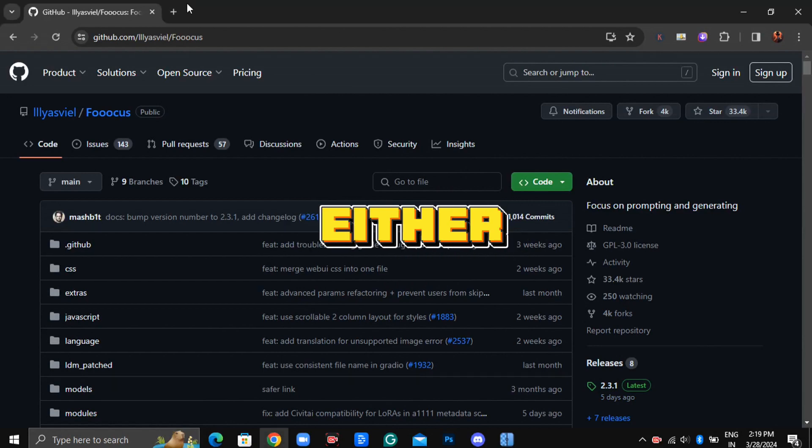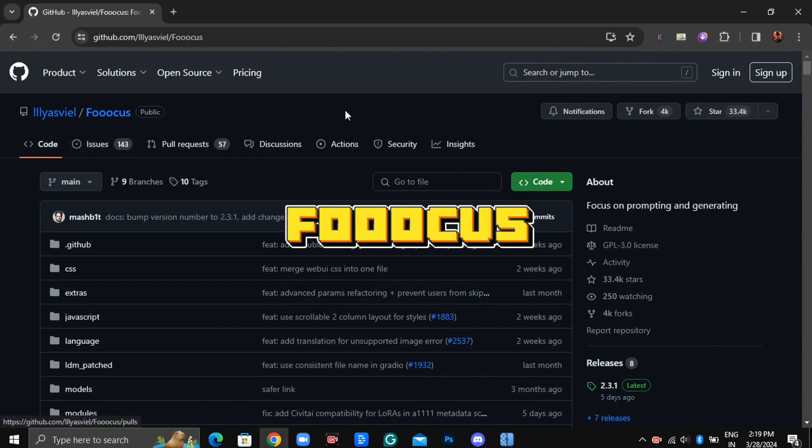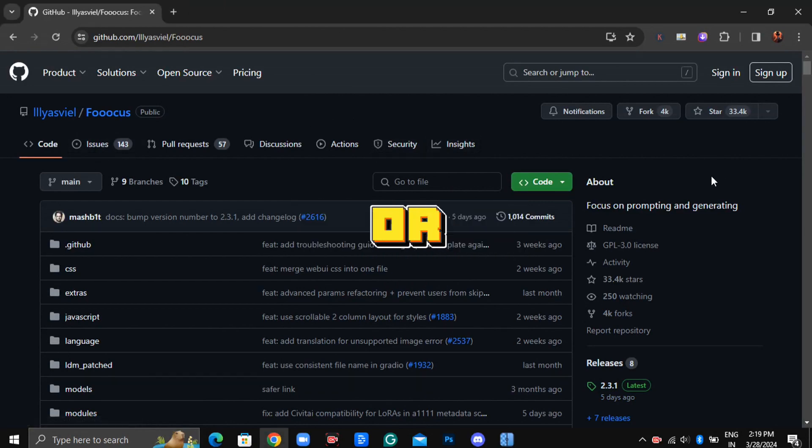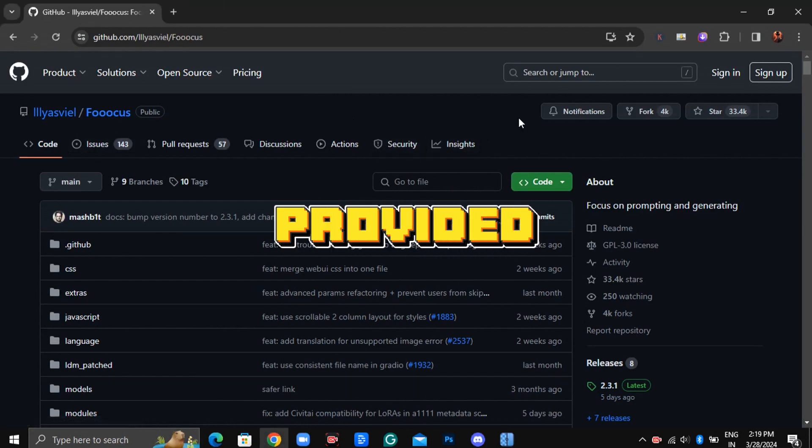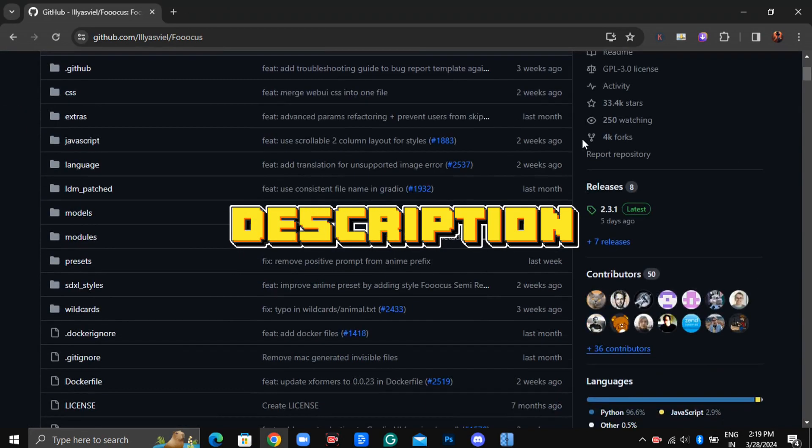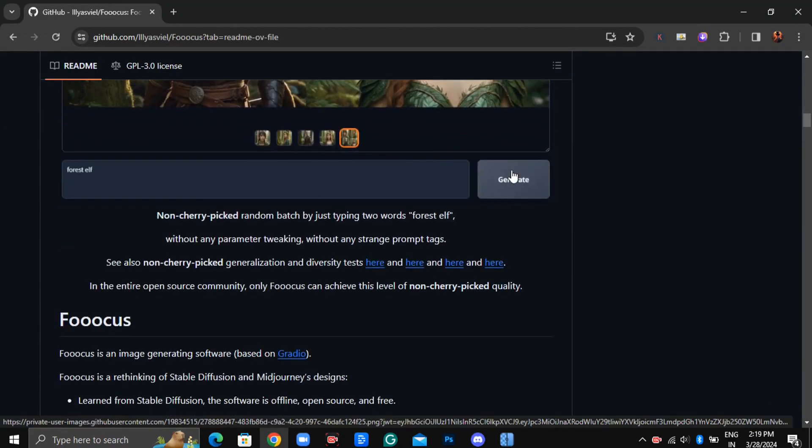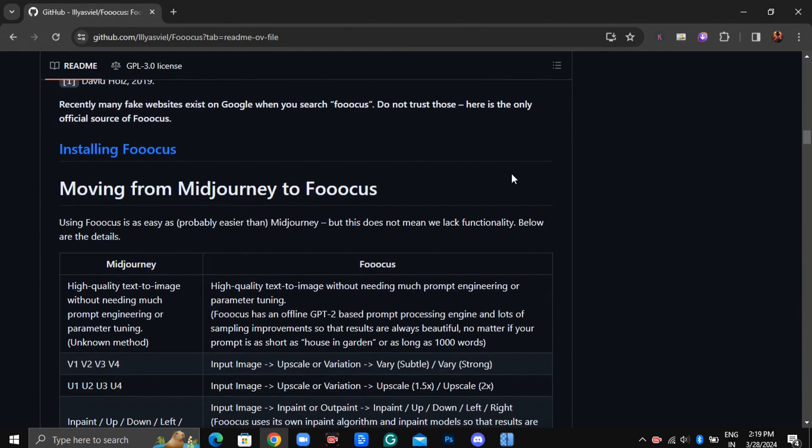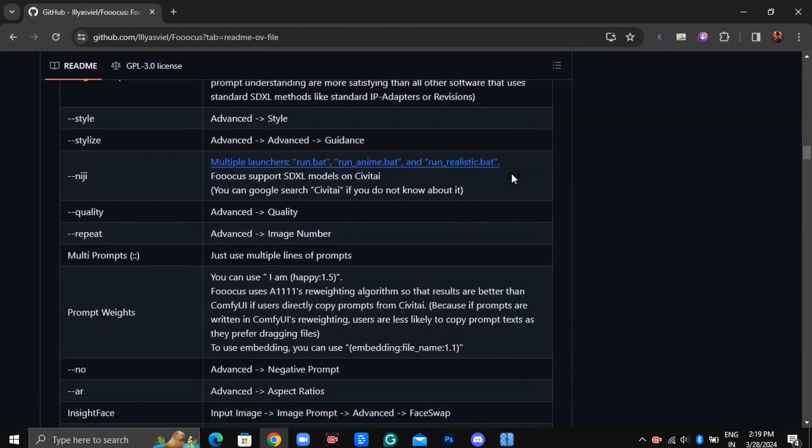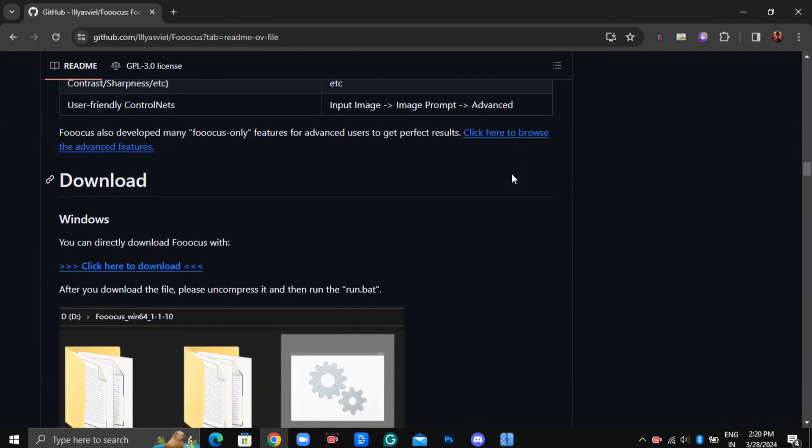To get started, either search for Foucus on Google or click on the link provided in the description, which will direct you to the download page. Scroll down until you find the download section.